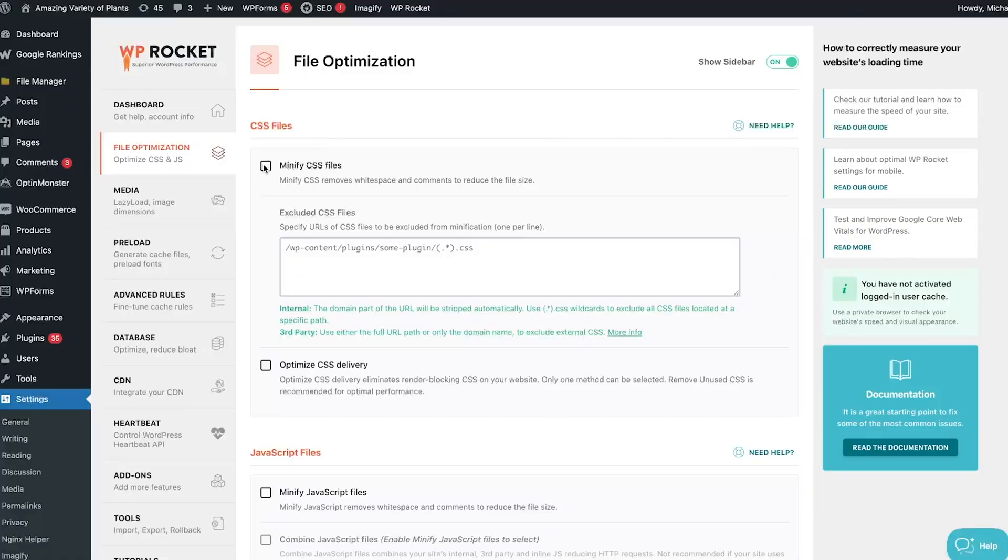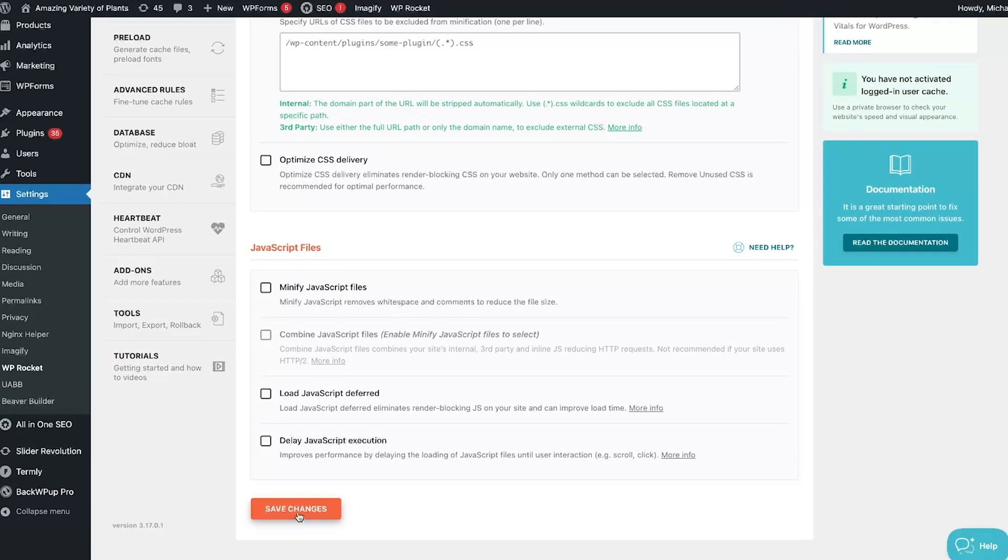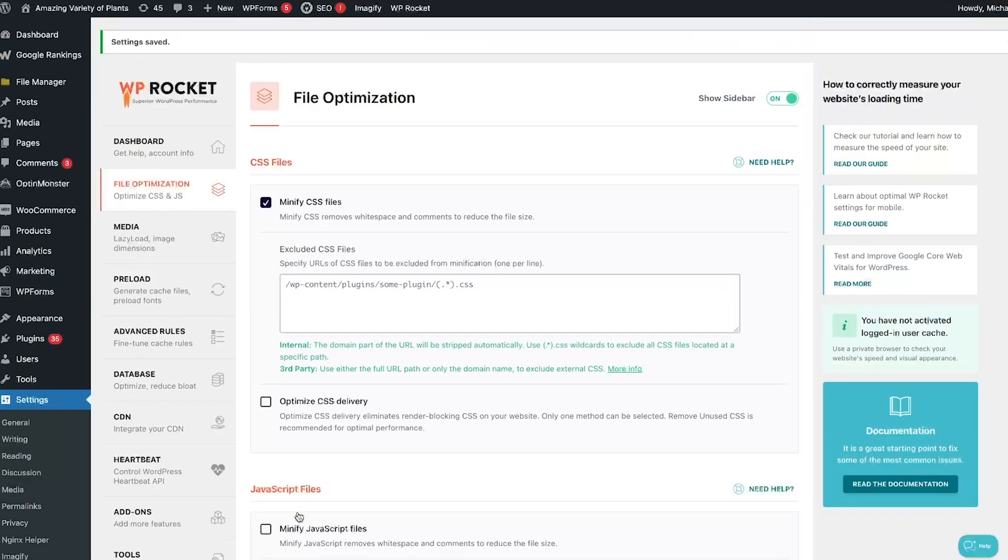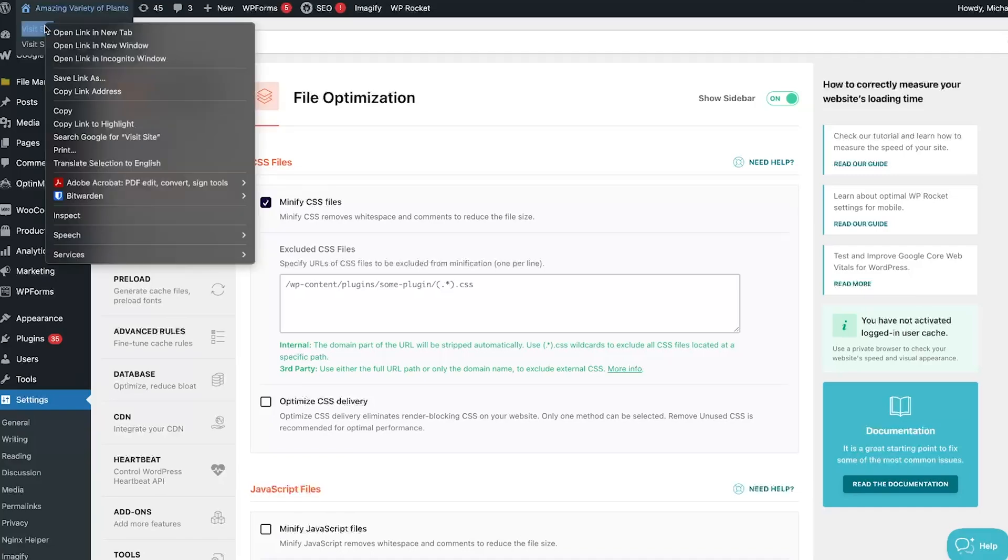First, click Minify CSS Files, scroll to the bottom, click Save Changes, then hover over your website name at the top left. Right-click Visit Site and then click Open Link in Incognito window and check your website.